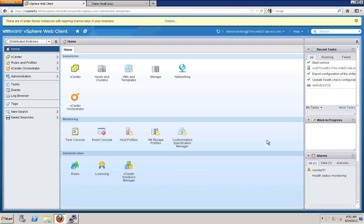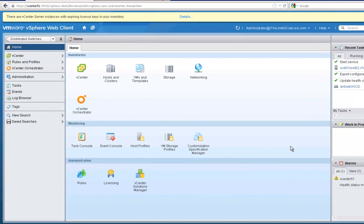The first thing we're going to look at is this new vSphere web client. I'm not going to go through and teach you how to do everything in here because that's what all my other videos have been — teaching you how to do things through the web client: how to add hosts, how to add a distributed switch, how to add port groups, basically how to stand up your environment from start to finish through the vSphere web client without ever touching the C Sharp client, because this is really VMware's wave of the future.